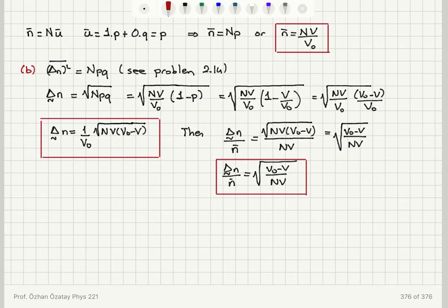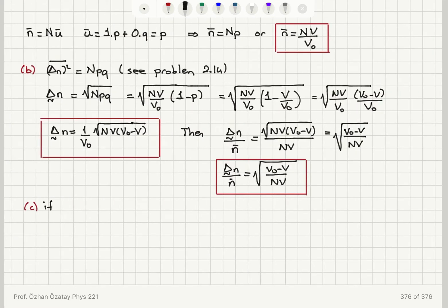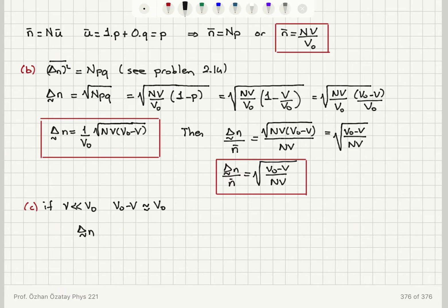Part C asks what happens in the limit V much less than V sub 0. If V is much less than V sub 0, then V sub 0 minus V can be approximated as V sub 0. So the ratio delta-tilde-N divided by N-bar becomes square root of V sub 0 divided by capital N times V.